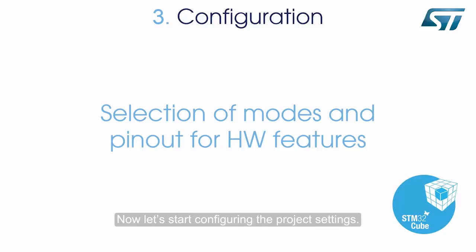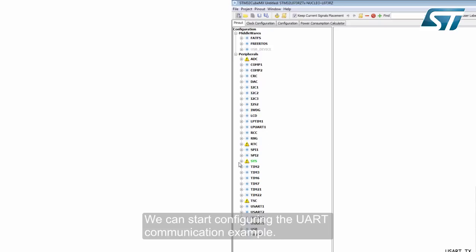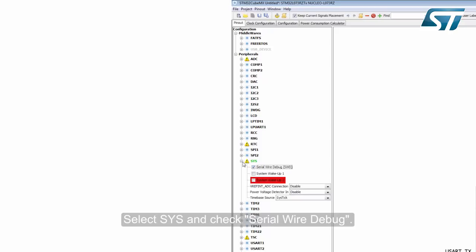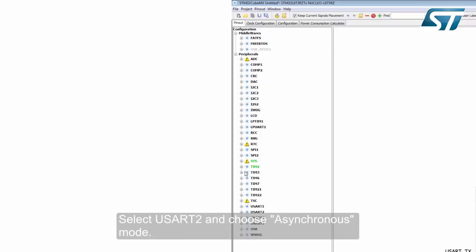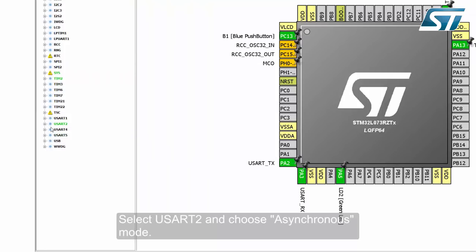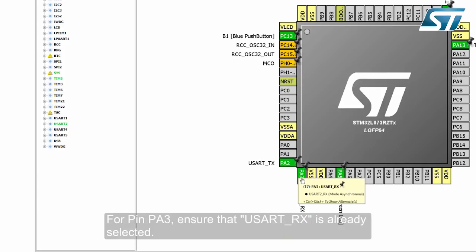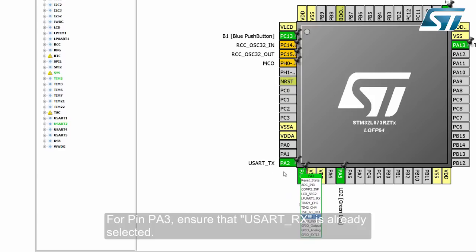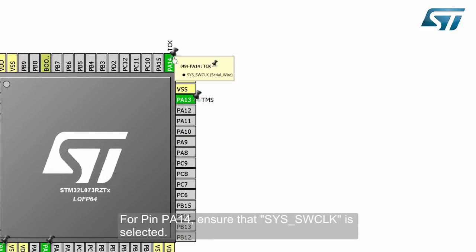Now let's start configuring the project settings. All the information is clearly presented graphically. We can start configuring the UART communication example. Select SWD and check Serial Wire Debug. Select TIM2 and select Internal Clock for the source clock. Select USART2 and choose Asynchronous Mode. For pin PA2, ensure that USART TX is already selected. For pin PA3, ensure that USART RX is already selected. For pin PA13, ensure that SWD SWDIO is selected. For pin PA14, ensure that SWD SWCLK is selected.